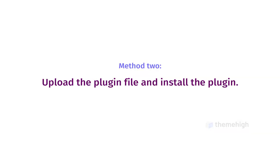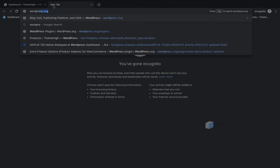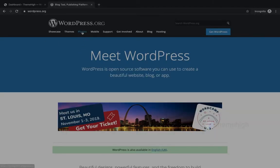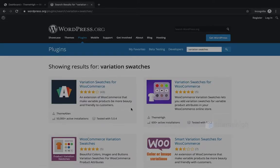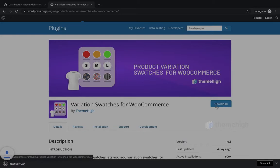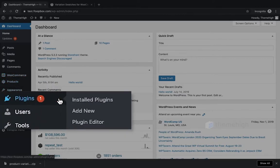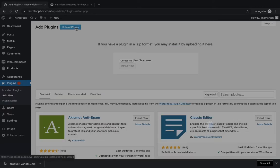Method 2: Upload the plugin file and install the plugin. Search for the keyword 'variation swatches' from the WordPress repository and download the plugin. Then click on the Add New Plugins tab.